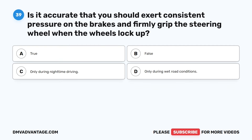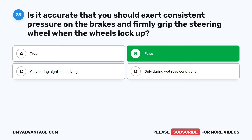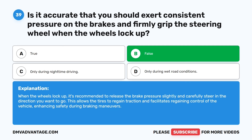Question 39. Is it accurate that you should exert consistent pressure on the brakes and firmly grip the steering wheel when the wheels lock up? A. True. B. False. C. Only during nighttime driving. D. Only during wet road conditions. The correct answer is B: False. When the wheels lock up, it's recommended to release the brake pressure slightly and carefully steer in the direction you want to go. This allows the tires to regain traction and facilitates regaining control of the vehicle, enhancing safety during braking maneuvers.